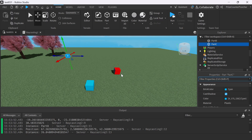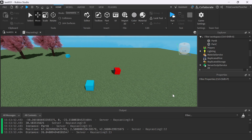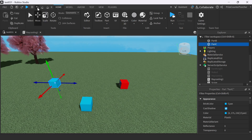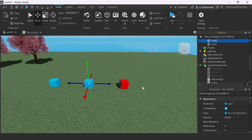In raycasting, you can use RaycastParams to define a list of things to exclude, such as a list of objects, or to ignore water, or collision groups. In this next example, I will show you how to exclude different objects inside your workspace. Let's first rearrange these cubes back to the way they were before. Now they're lining up. So remember the way we had it — the origin can only see Part B and it cannot see Part C if Part B is blocking Part C.